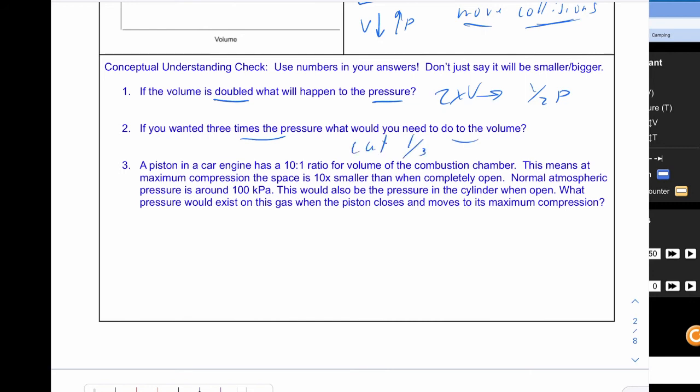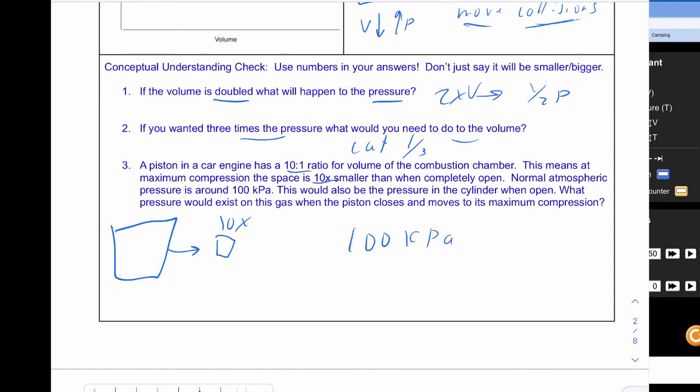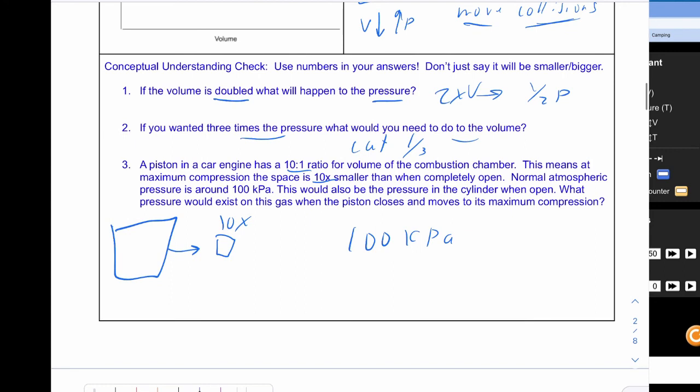And then down here we have a ten to one ratio for volume in a chamber. It gets compressed ten times smaller so we go from a chamber this big and it's ten times smaller. So if we had a pressure originally of a hundred kilopascals and we made something ten times smaller so volume went down by ten times. That means the pressure has to go up by ten times. So we'll take this times ten and that will give us a pressure of a thousand kilopascals.